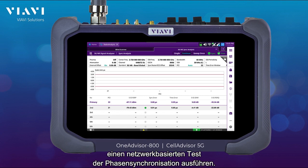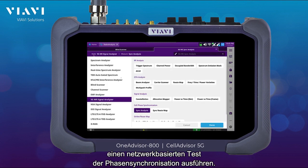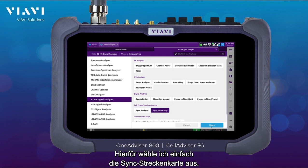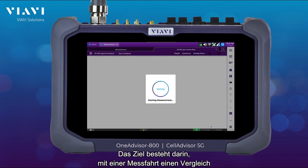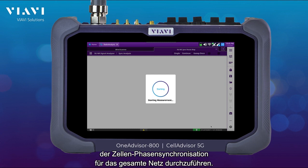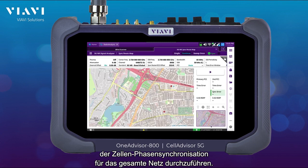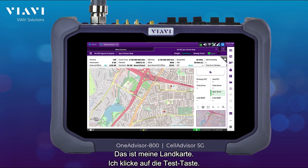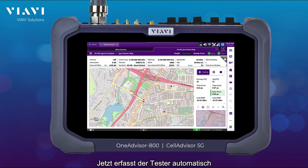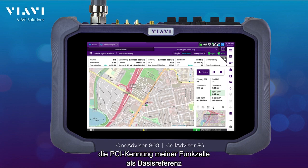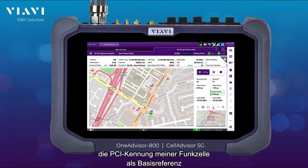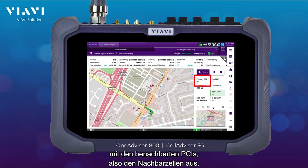Next I'm going to be doing a network-based cell phase synchronization test simply by selecting sync route map. The intent is to do a drive test and make a comparison from a network standpoint on cell phase synchronization. Here I have a map of interest — I just select the play button, and then the instrument automatically is going to be getting my primary PCI, which is the one that is always being checked and is going to be making comparison against the adjacent PCIs or adjacent radios.